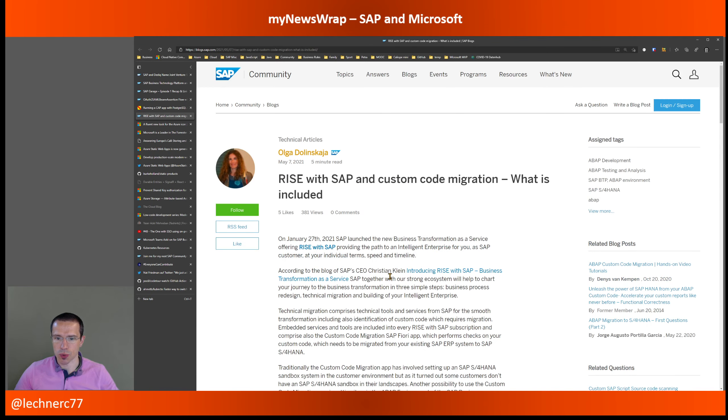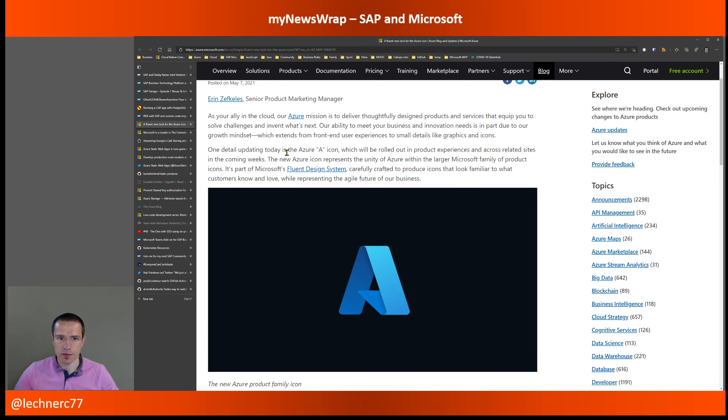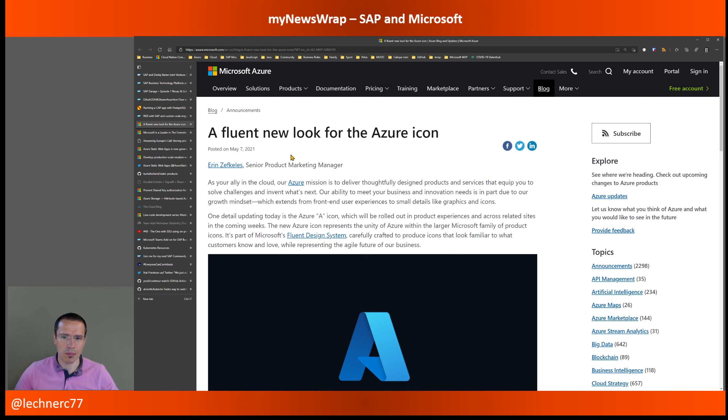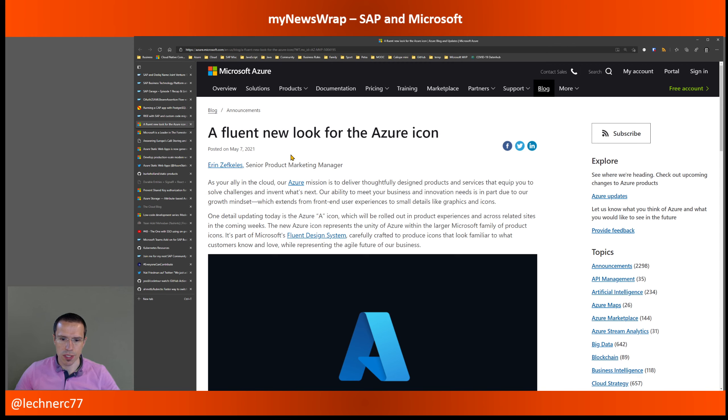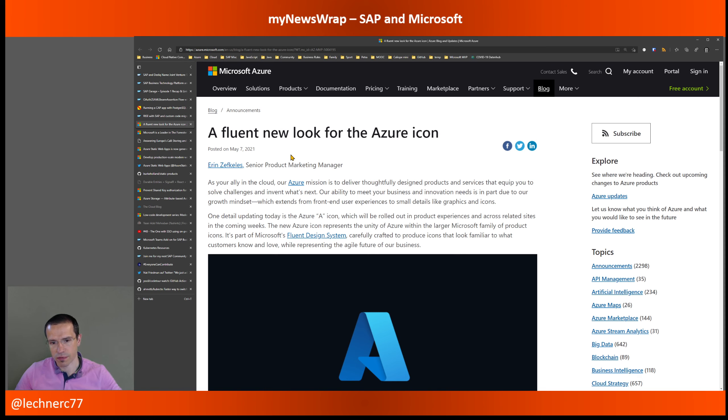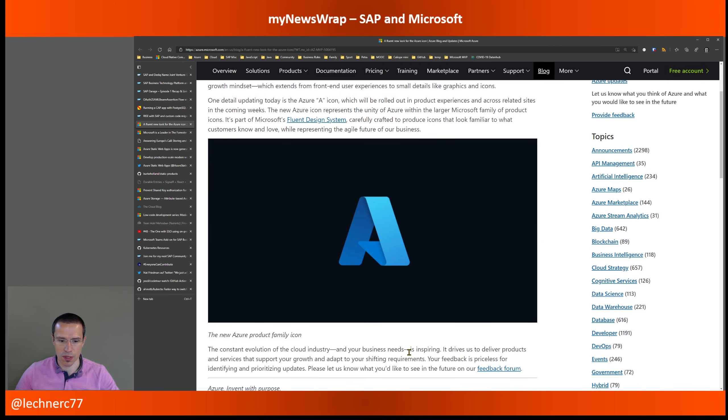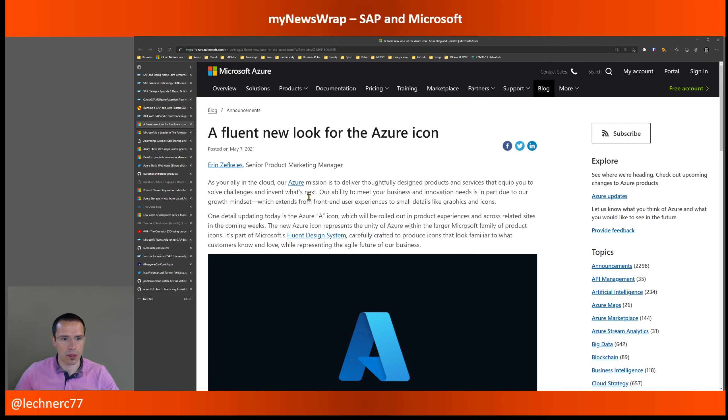With that, I would like to switch to the Microsoft part of the house as there are a lot of announcements this week. First things first, the Azure icon got a new look. It's, I think, not completely rolled out up to now. But the Azure icon was now transferred to the Fluent Design language that SAP is using. You have seen that with all your Microsoft 365 logos and that now also kicked in in the Azure area. So if you're watching this video, this is how the new Azure product family icon now looks like. So hopefully a lot of new stickers will come out.